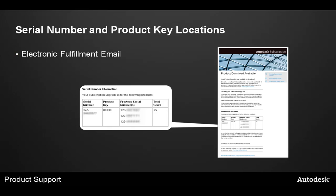The next location to verify your serial number and product key location would be in your electronic fulfillment email. Here you will have any serial number, product key, or previous serial numbers along with the total seats you have of that product.